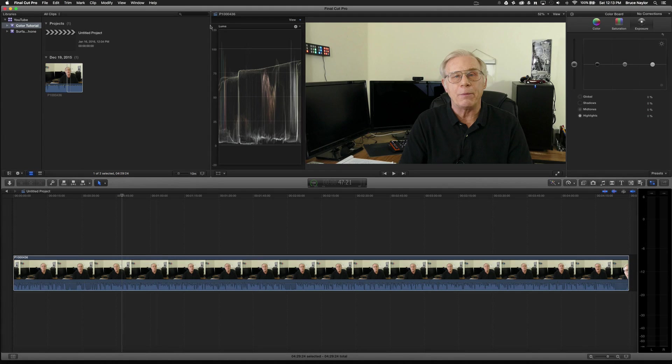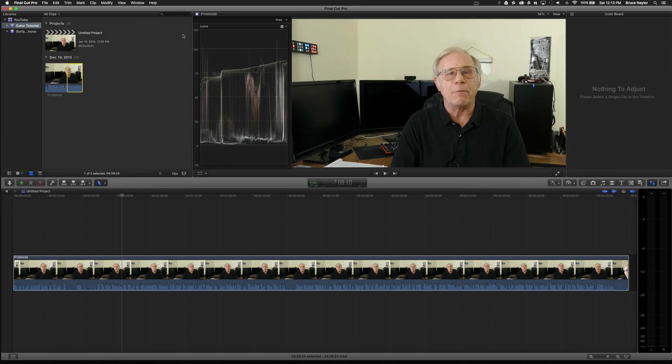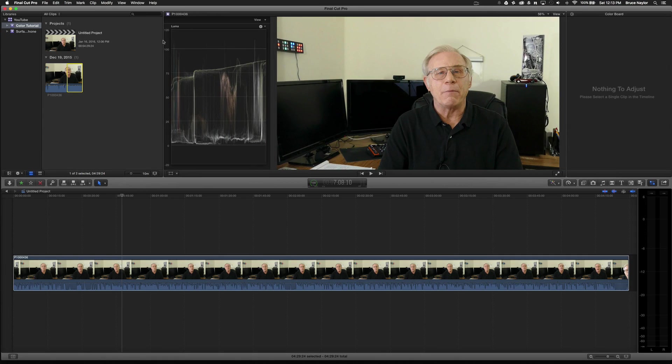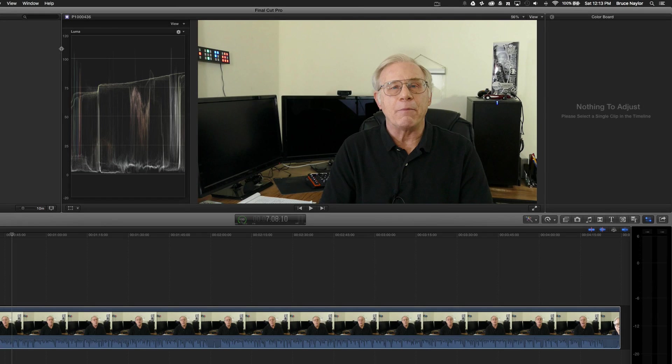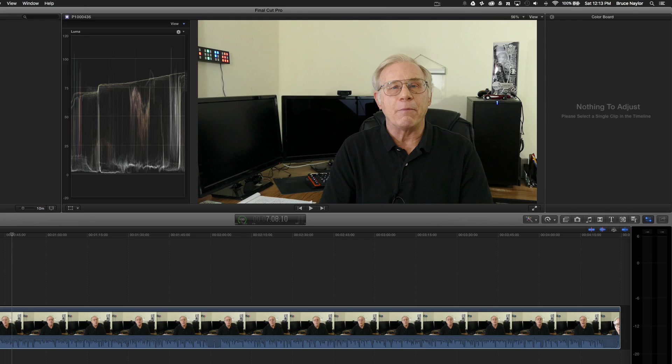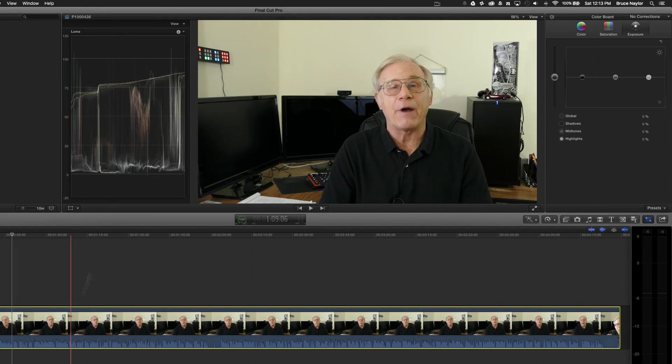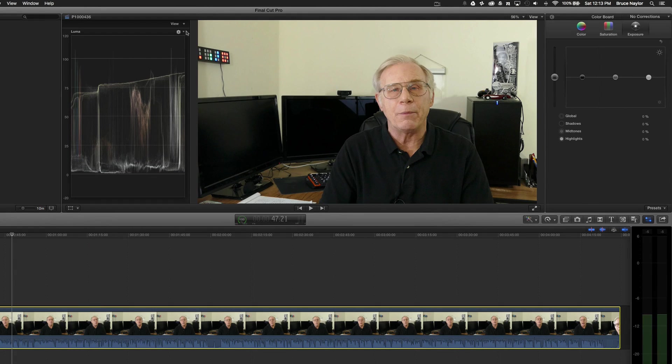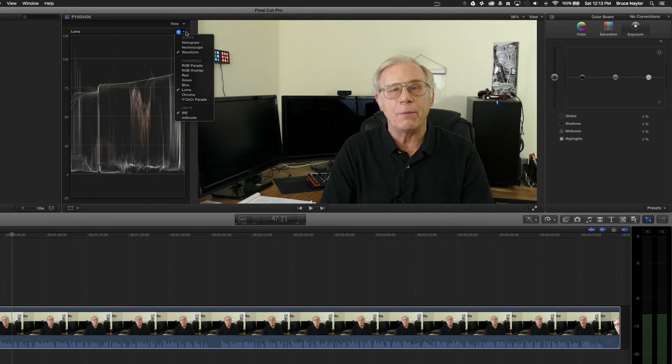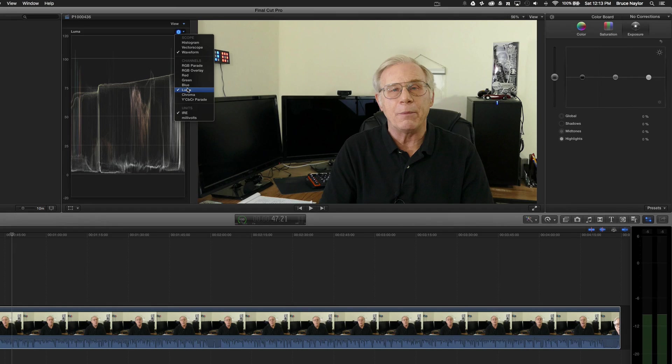So for demonstration, there we go. And the first thing I'm going to do, I'm going to make sure that I go to waveform and I select luma.